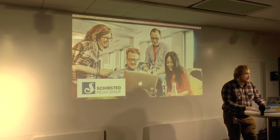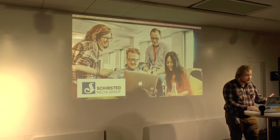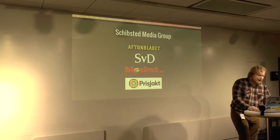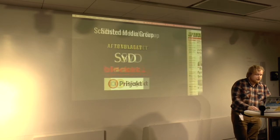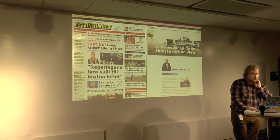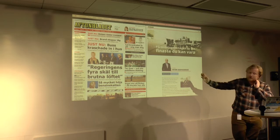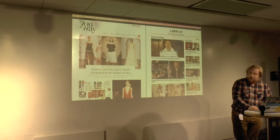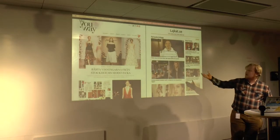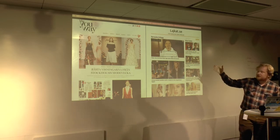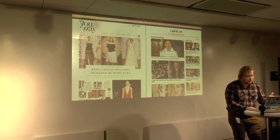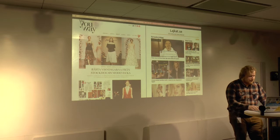Aftonbladet is owned by the Schibsted Media Group, which is a Norwegian conglomerate with about 7,000 employees in 29 countries. We operate a large variety of different news sites — editorial long-read journalism, lifestyle content, and some viral content as well. Some of these sites are actually run on WordPress, where we have a dedicated WordPress team.